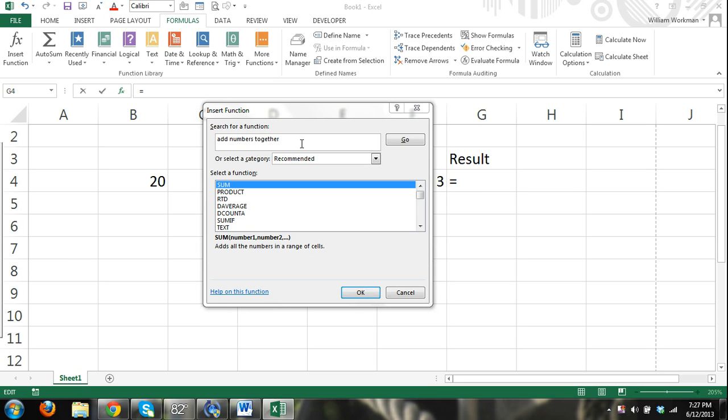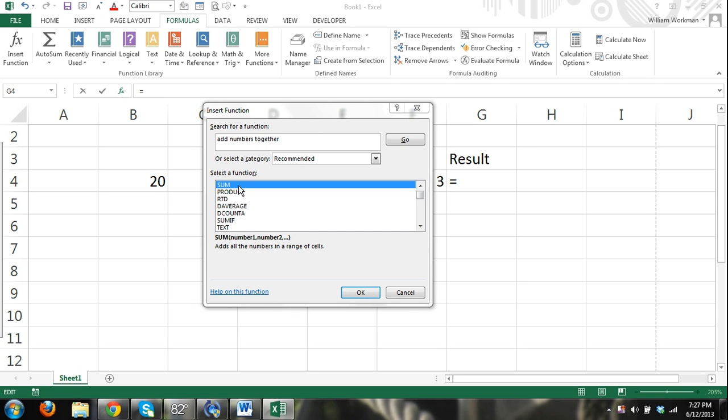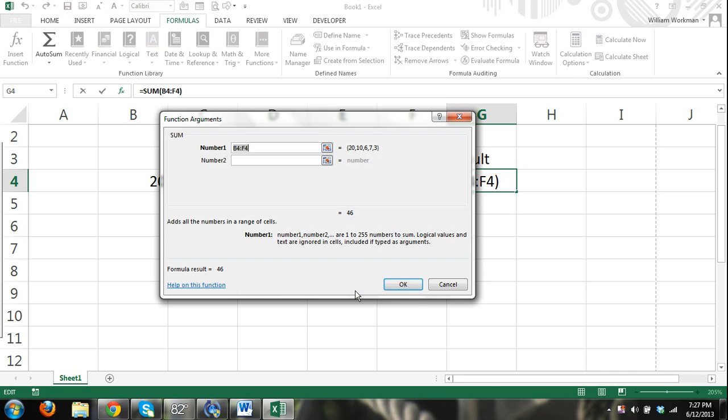So I entered in 'add numbers together' and clicked go. You can see that right here in select a function, it lists a number of different functions in the most relevant order, and right there the sum function. That makes sense because the sum is what numbers are added together. When you add numbers together you come up with the sum, so the sum function makes sense.